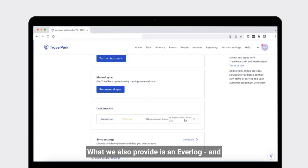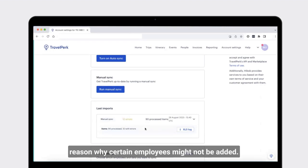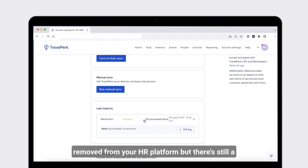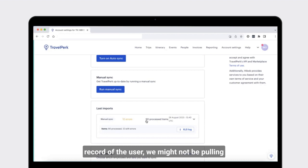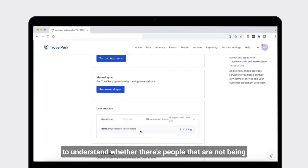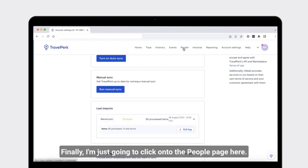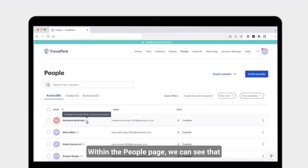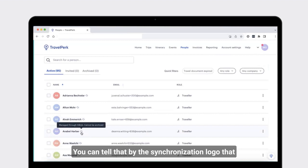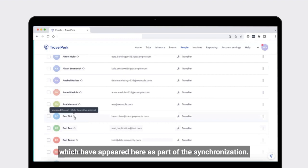TravelPerk also provides an error log, which is normally nothing to worry about. The error log allows you to troubleshoot why certain employees might not be added — typically this happens if someone has been removed from your HR platform but there's still a record of the user. It's always worth checking the error log to understand whether there are people not being added that should be. Finally, on the people page, you can see that these users have been applied to the platform via the integration — you can tell by the synchronization logo that appears next to the names of the employees.